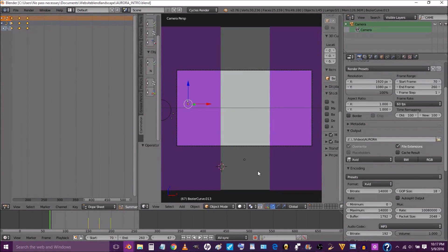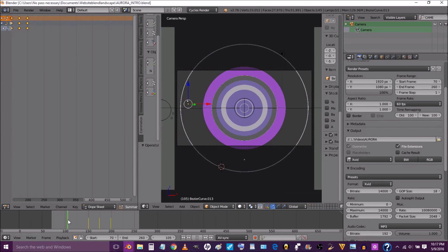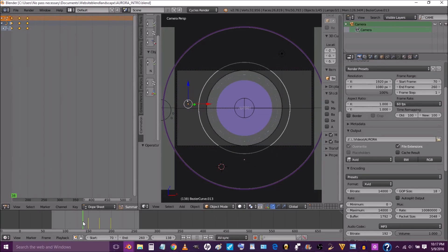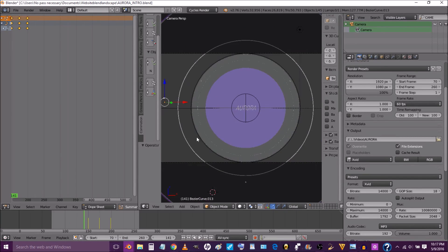Hey guys, so what we're going to do is show you how to edit this template. First, we're going to fast forward on the timeline — you left click and drag.